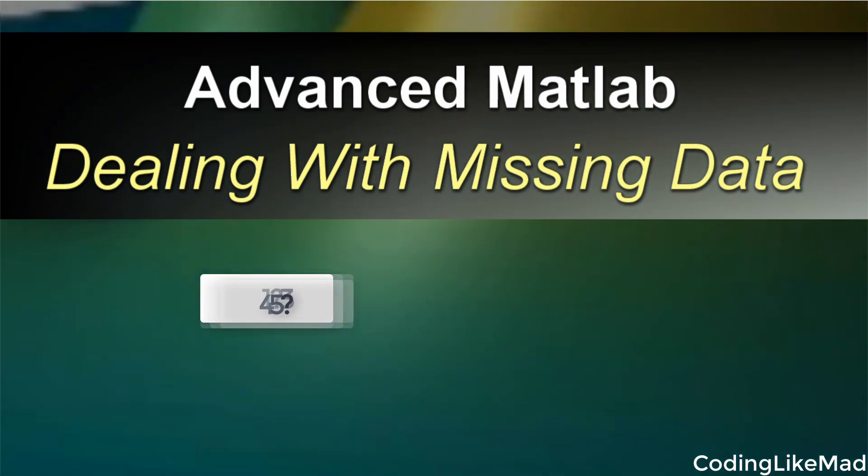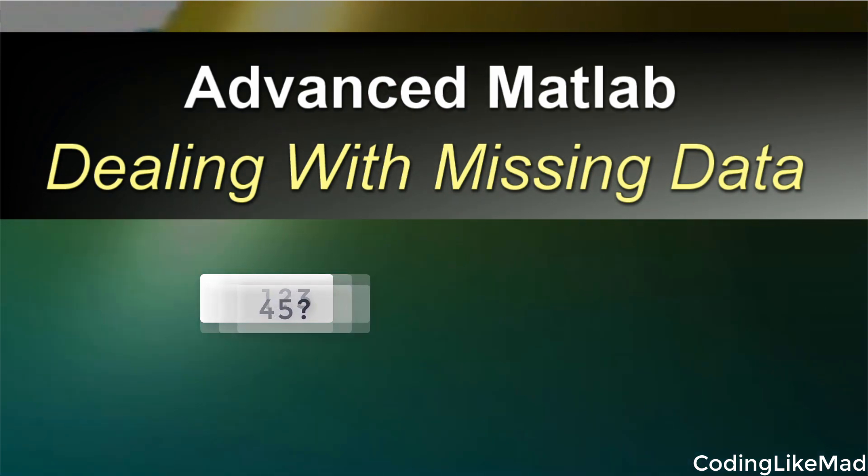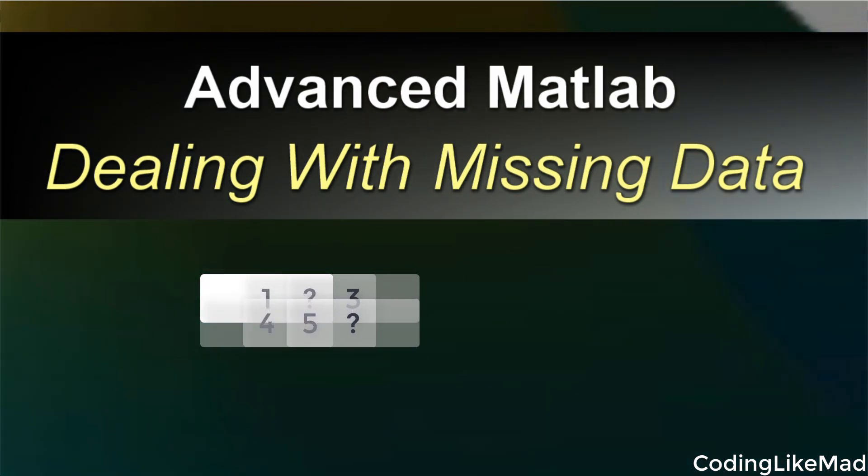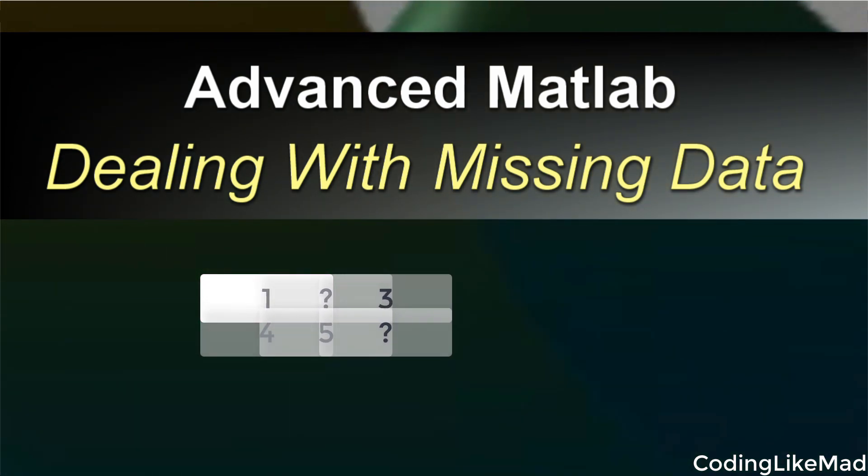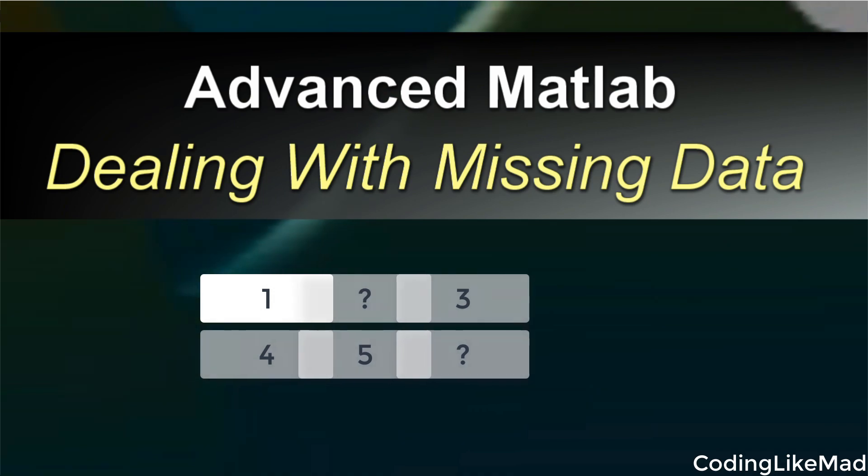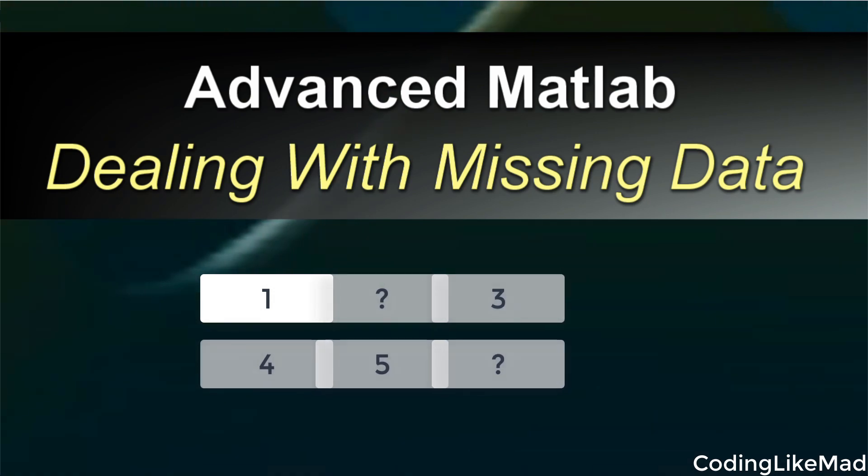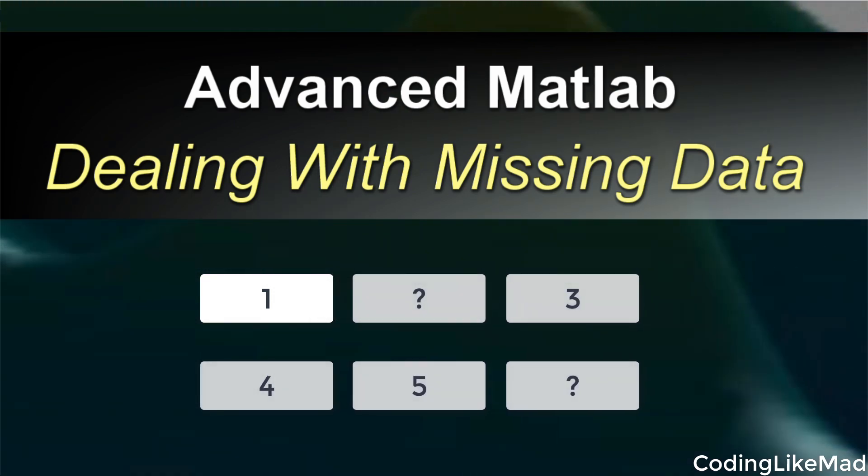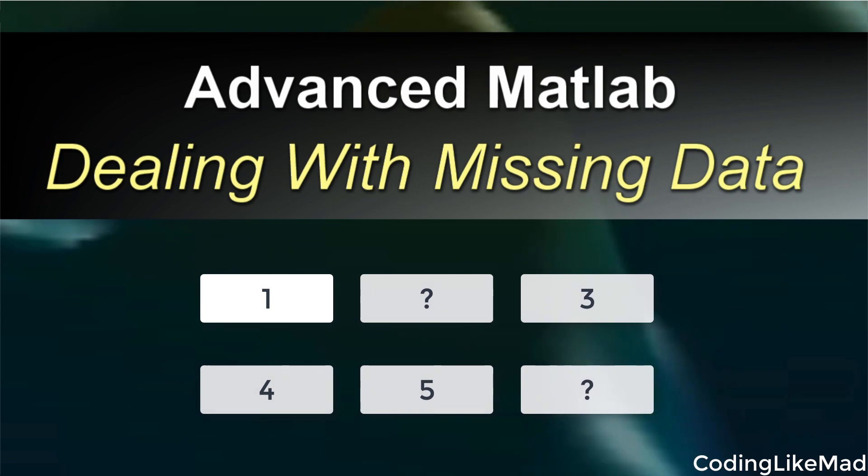Missing data is a really important problem for anyone working with machine learning. It is extremely rare that in a high dimensional space that all of your features will have values all of the time.